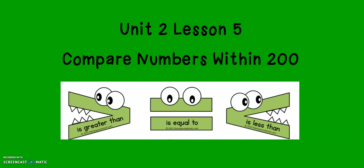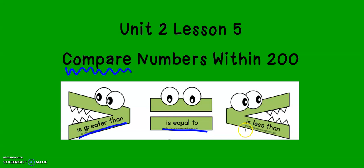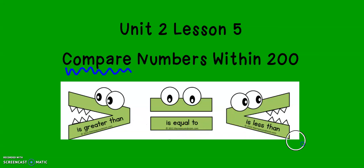Today in second grade math, we are going to be working on comparing numbers within 200. In order to do this, we are going to use the words is greater than, is equal to, and is less than. We're going to be using these little alligator symbols in order to help us show which number is greater and which number is less than.